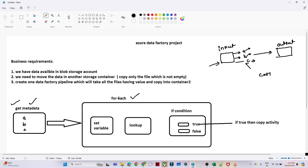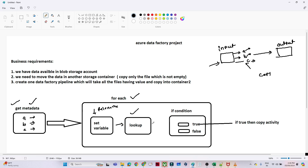Inside the ForEach activity we will use a Set Variable activity to store each file name (A, B, C) into a variable. After that, a Lookup activity will check whether a particular file has data or not — giving us the row count and all the details of what is available in each file.